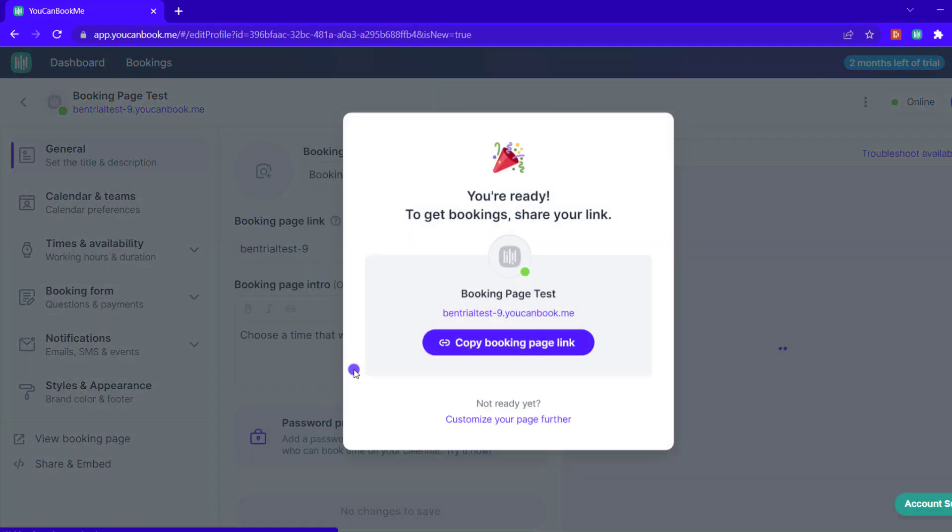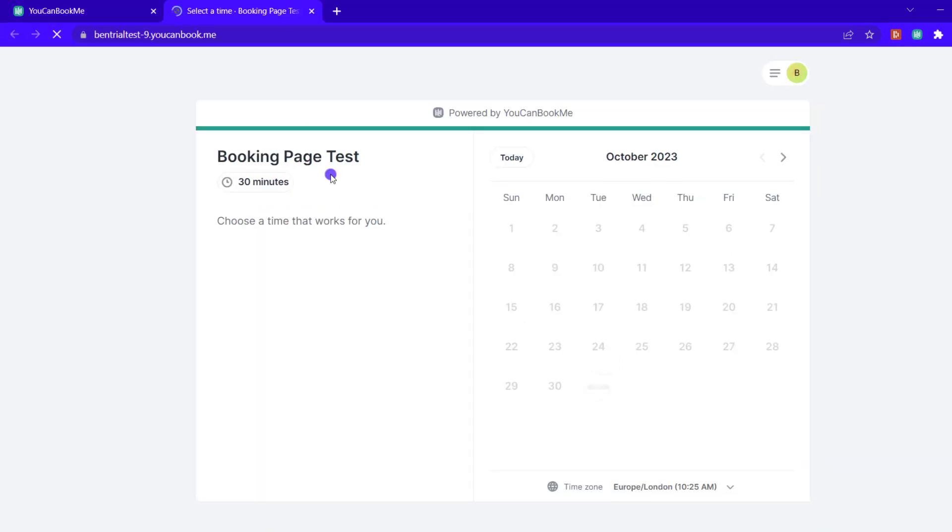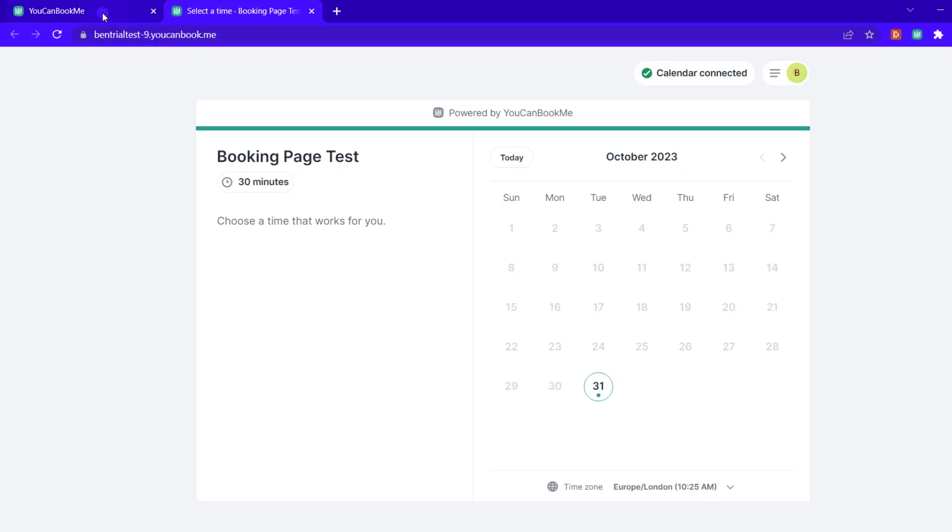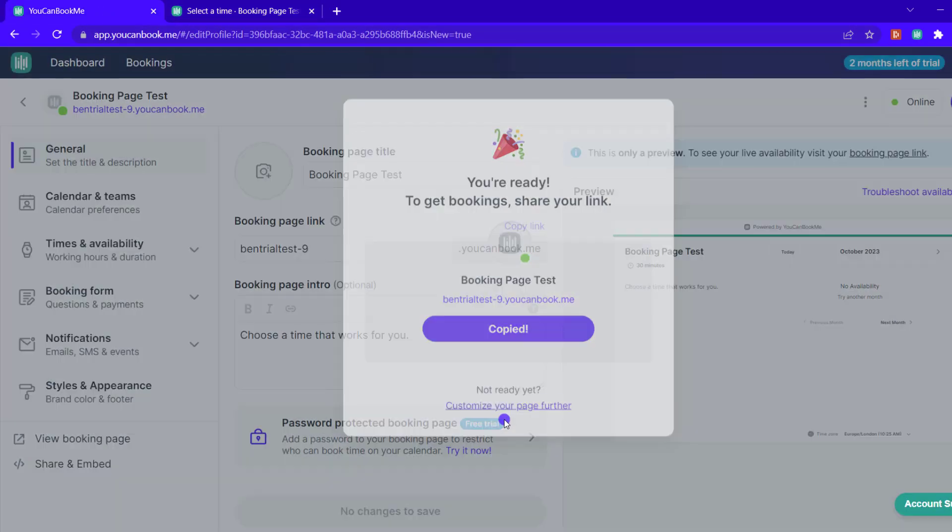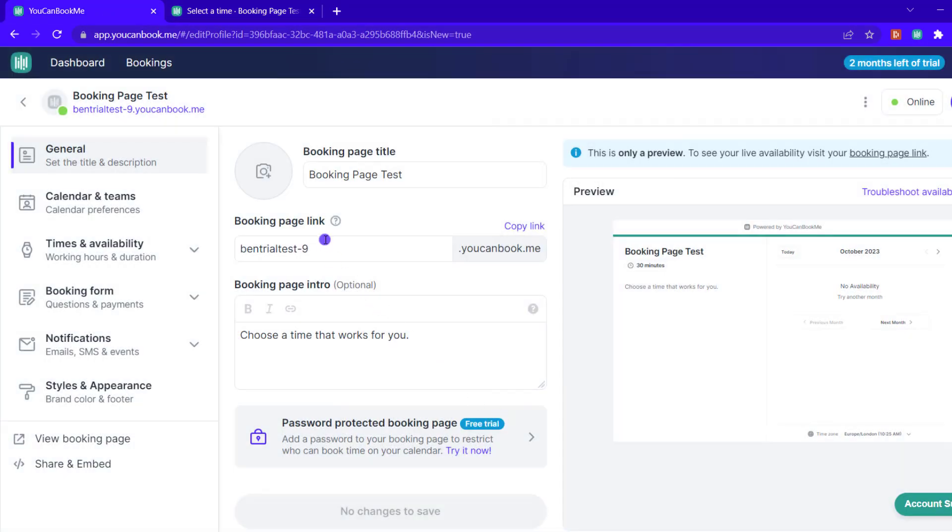From there you can click on a link to test out the booking page and be able to see what your bookers will experience, or you can continue to modify all of the settings to adjust it and make it uniquely yours.